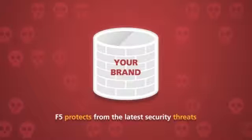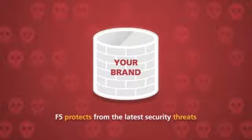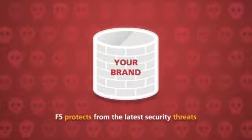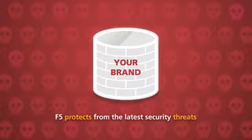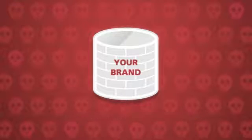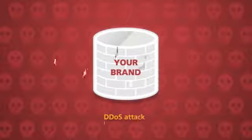F5 technology delivers comprehensive protection from the latest web security threats, including Layer 7 DOS, distributed denial-of-service or DDoS attacks.